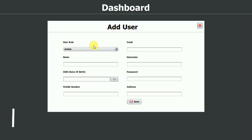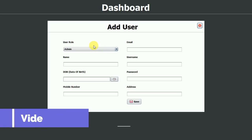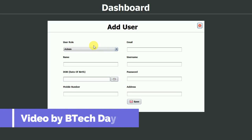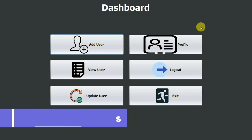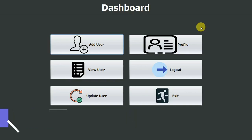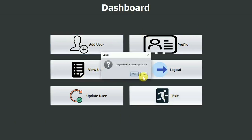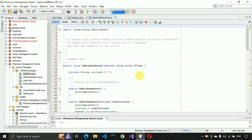Hello everyone, welcome to my YouTube channel. In the previous video we completed the add user part of the pharmacy management system project. If you haven't seen that video, go to the description and check the link. In this video we are going to work on View User, so let us start with that.